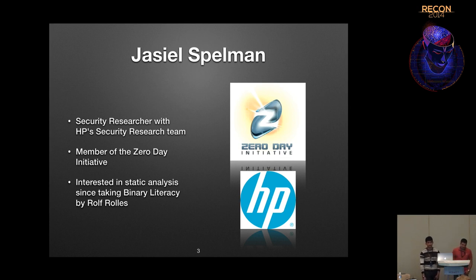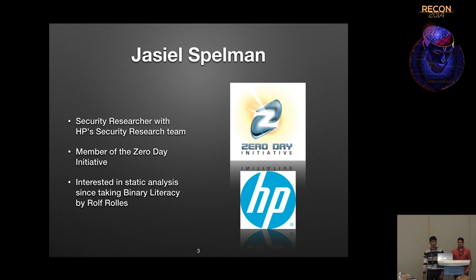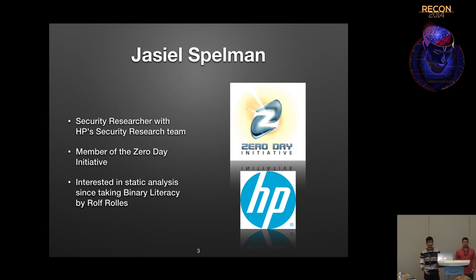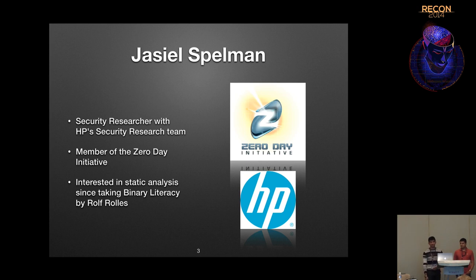I'm Jaisal Spellman, a security researcher with HP's security research team. I'm also a member of the Zero Day Initiative where I analyze and vet vulnerabilities submitted to us. I've been interested in static analysis ever since my boss's boss derided me for doing things too dynamically. Taking Binary Literacy by Rolf Rolles further piqued my interest in static analysis and reasoning about a program in different ways so you can get a better feel without having to run it over and over again.